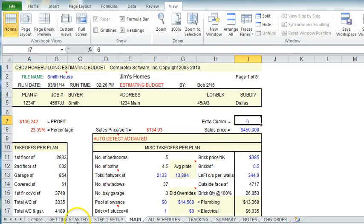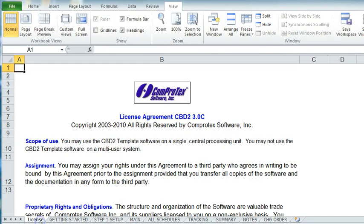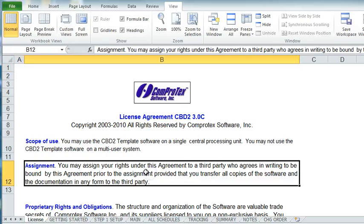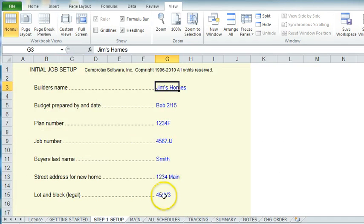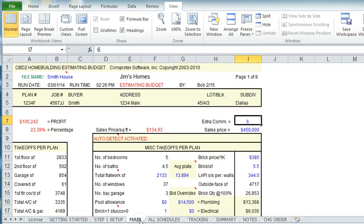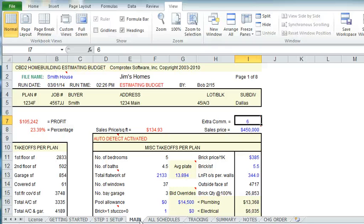And that really is just about everything about this program. Just keep in mind, if it's blue, you can change it. If it's black, you cannot. That completes the instructional video for the Comprotex CBD estimating program.